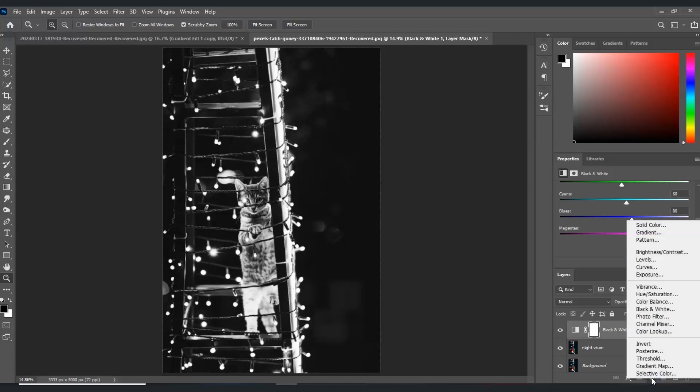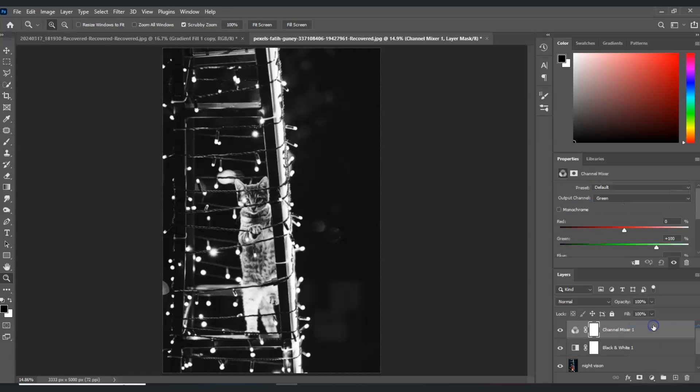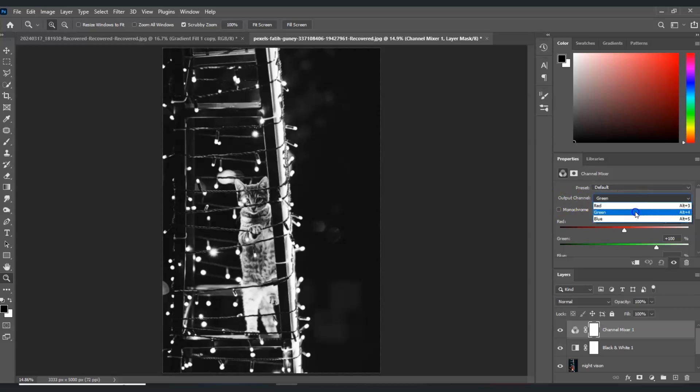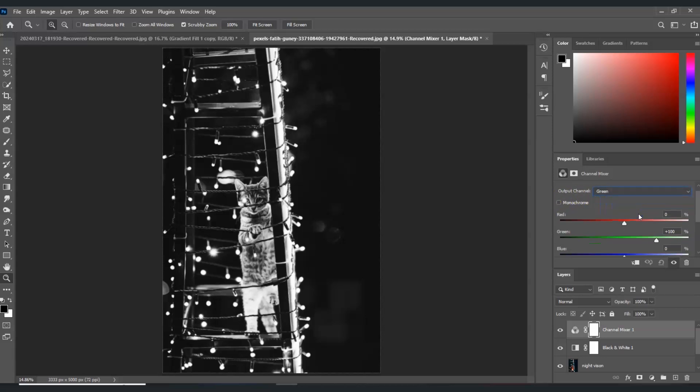Click the adjustment layer icon and choose channel mixer. Under the output channel, set this to green, and under the green I'm going to increase that to an amount of 135.